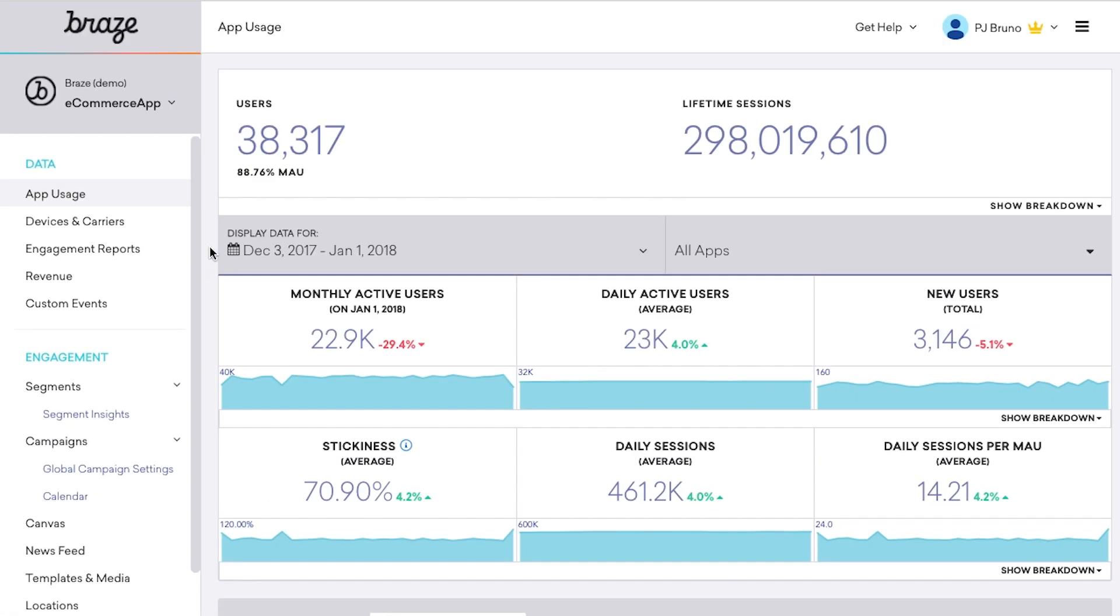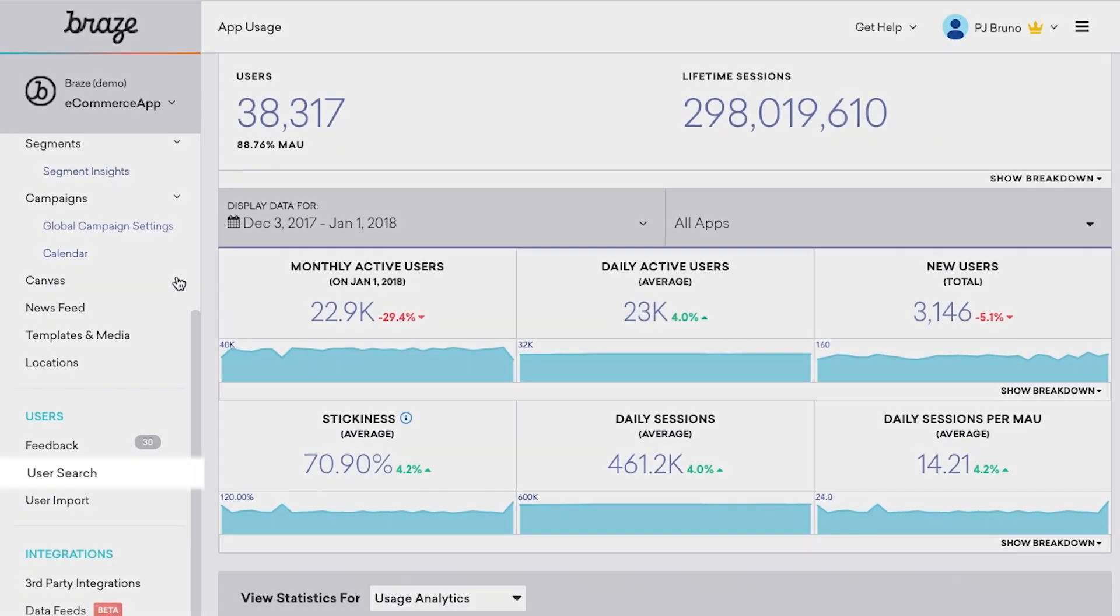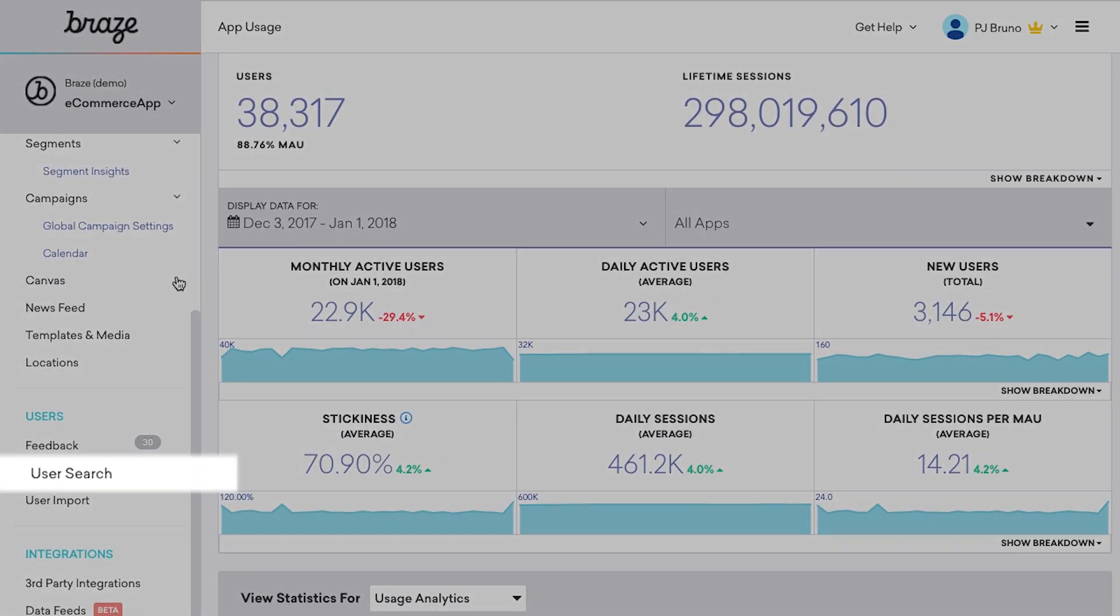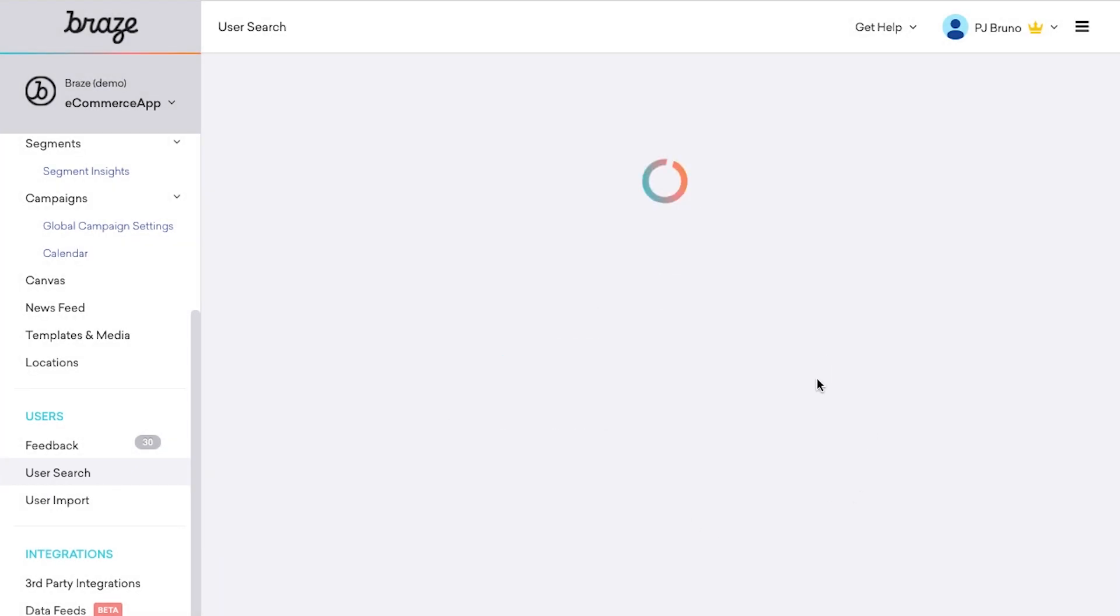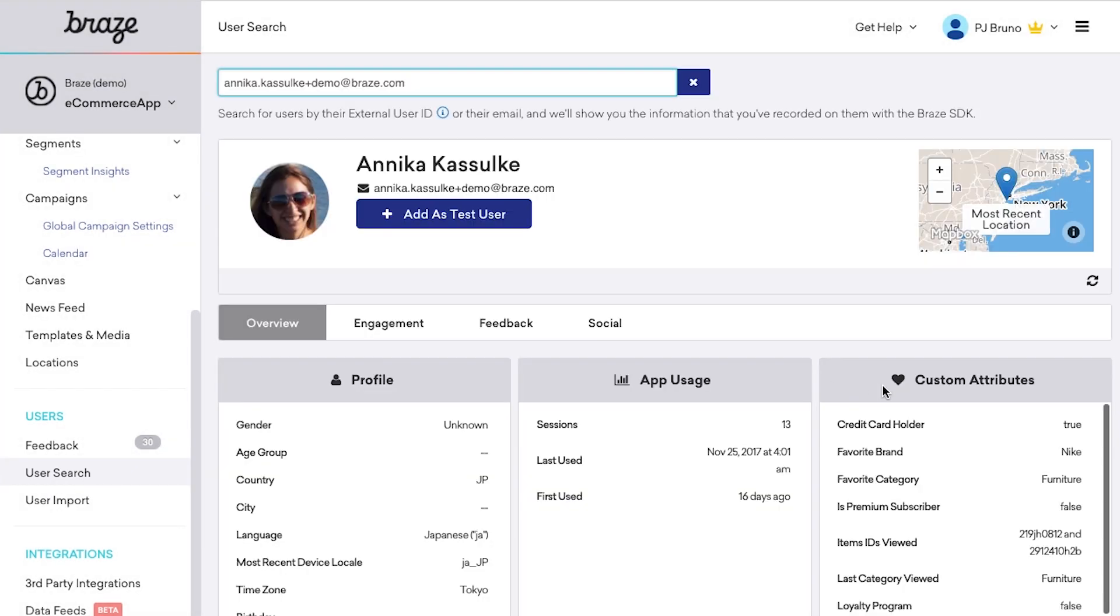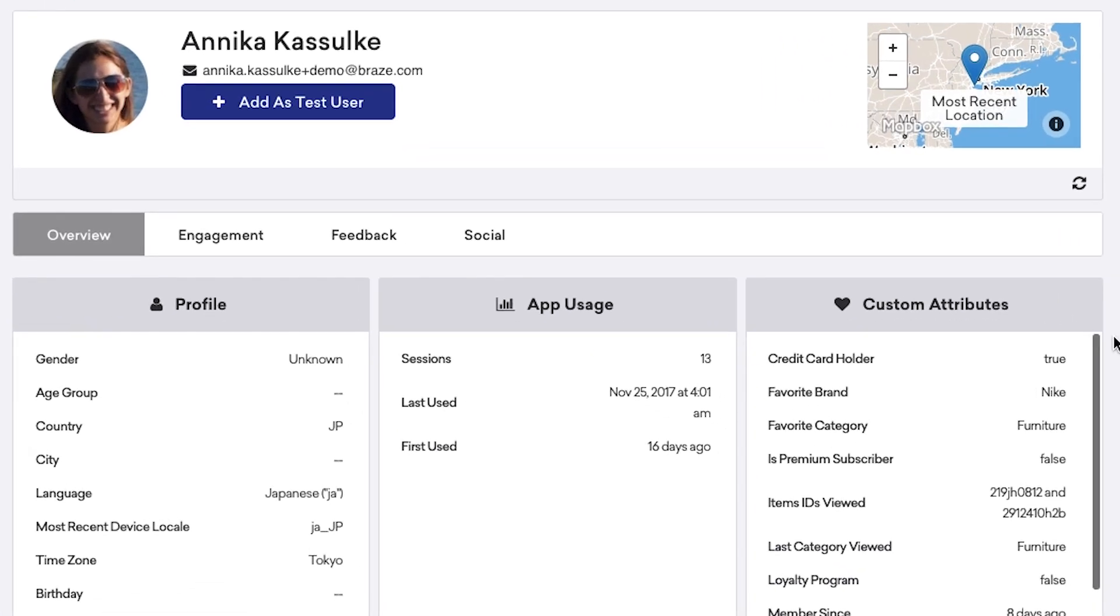After you've integrated, you can find a user profile by clicking User Search in the left navigation panel of your dashboard. Boom, here's a user profile.